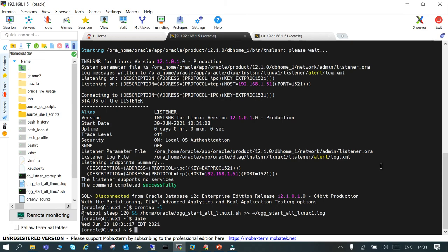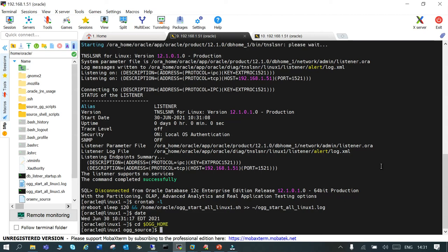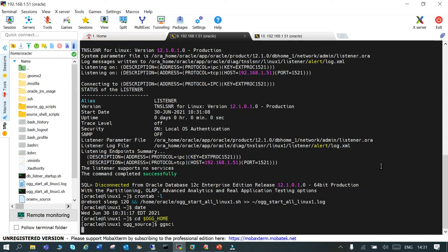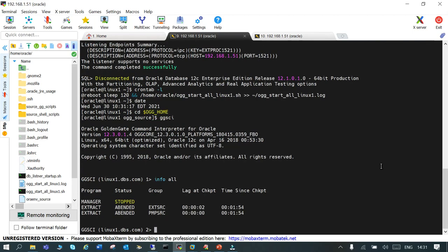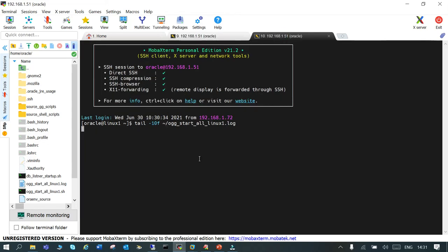We can login to OGG home as well and just to verify. I'll just say ggsci info all. So manager stopped, extract abandoned because the server has been rebooted and they are down. In 120 seconds this should come up automatically through the script. We are just waiting.